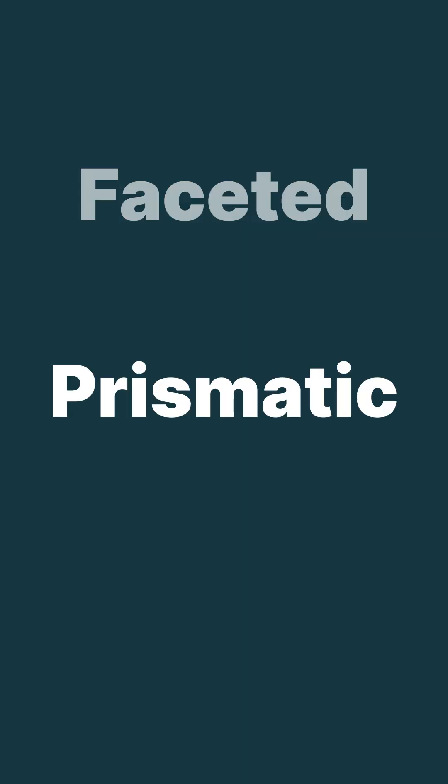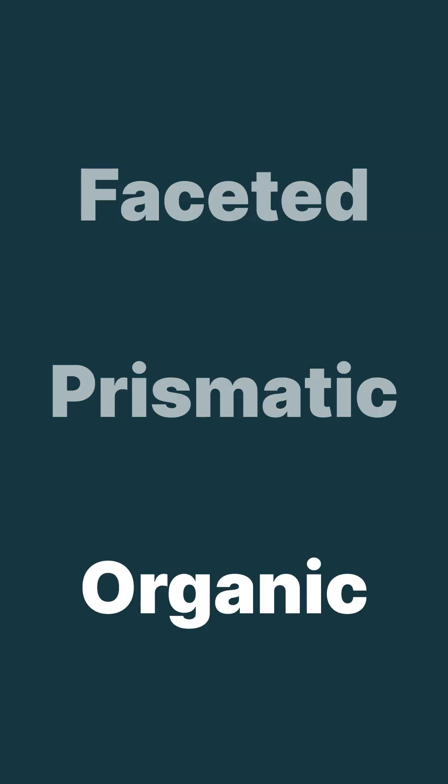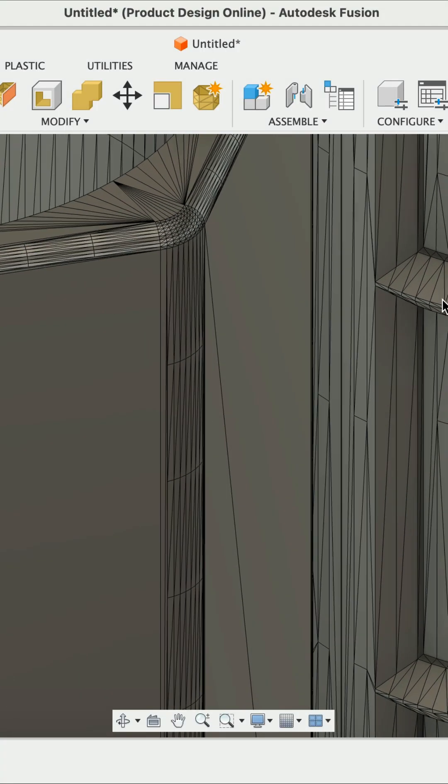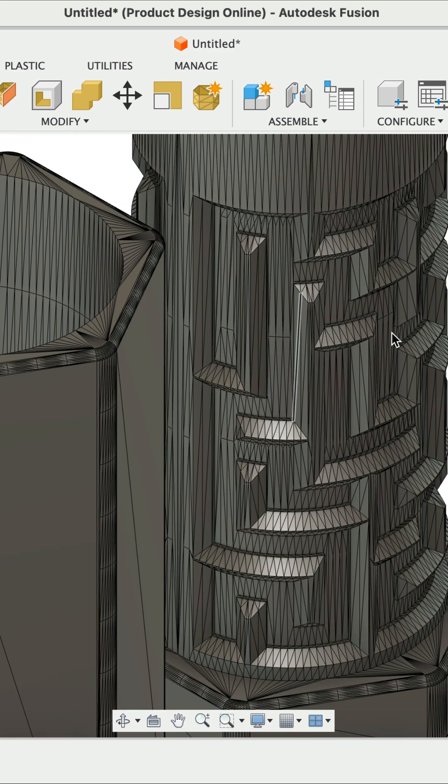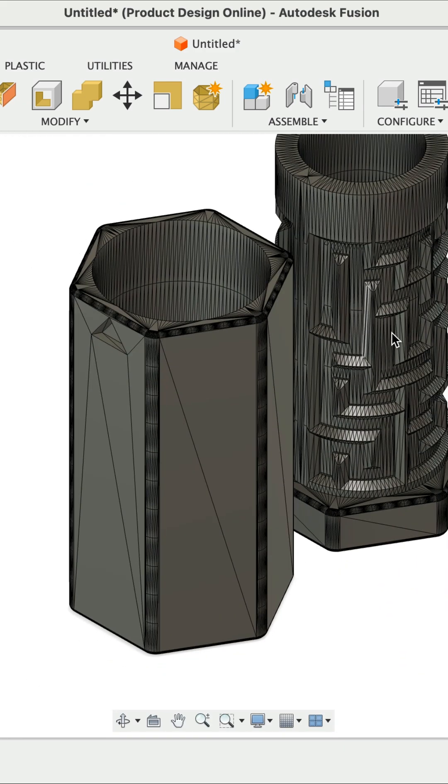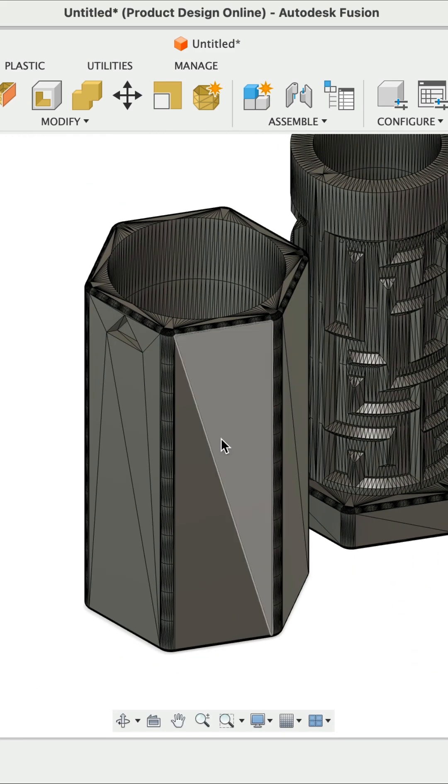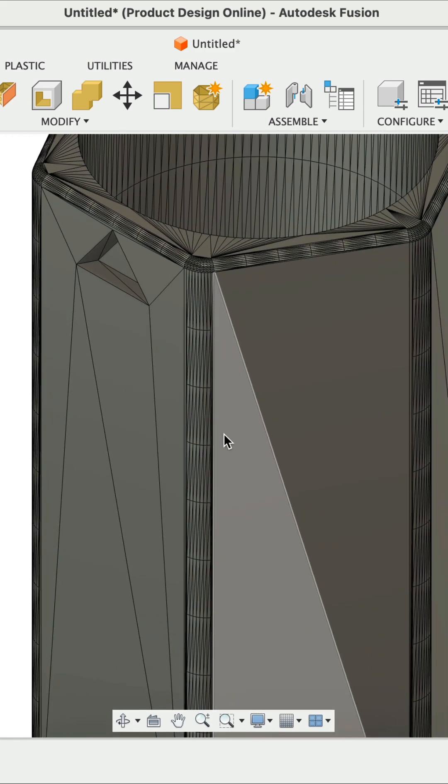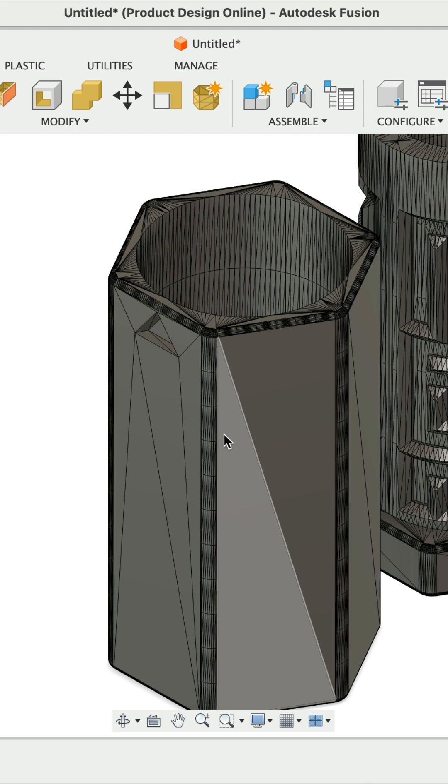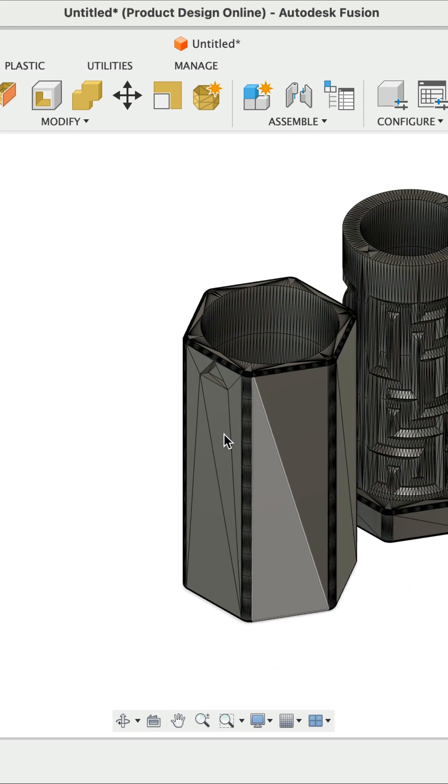Faceted, prismatic, and organic. As you can see, the faceted method produces hundreds, if not thousands of mesh facets. Consequently, it's much harder for us to modify and manipulate the file.